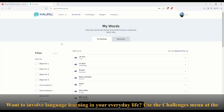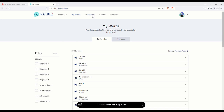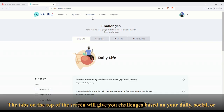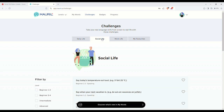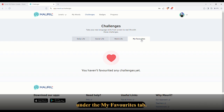Want to involve language learning in your everyday life? Use the Challenges menu at the top of the screen to see different ways you can incorporate language learning goals. The tab will give you challenges based on your daily, social, or work life. You can also save your favorite challenges by clicking on the heart — they will be saved under the My Favorites tab.